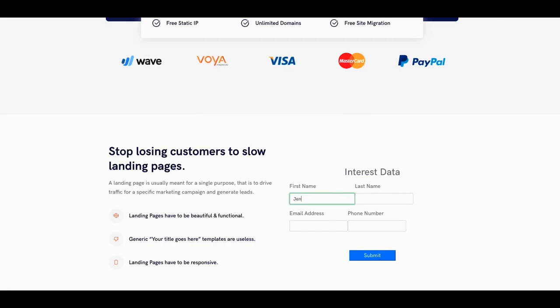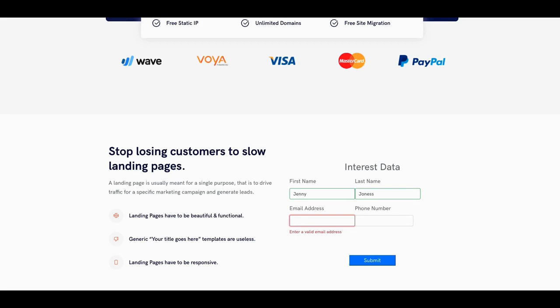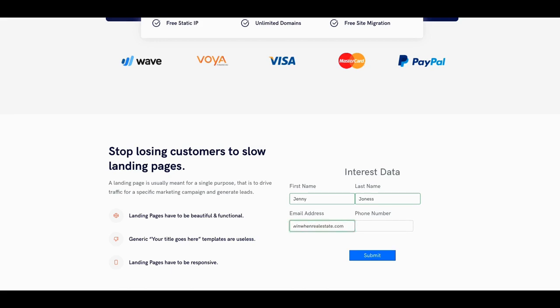So let's go ahead and put a name in there. We'll put Jenny in there. We'll put Jones. I'll spell it with two S's. I don't know if there's a problem taking the email. Let's put an email in there. Let's put at real estate.com.